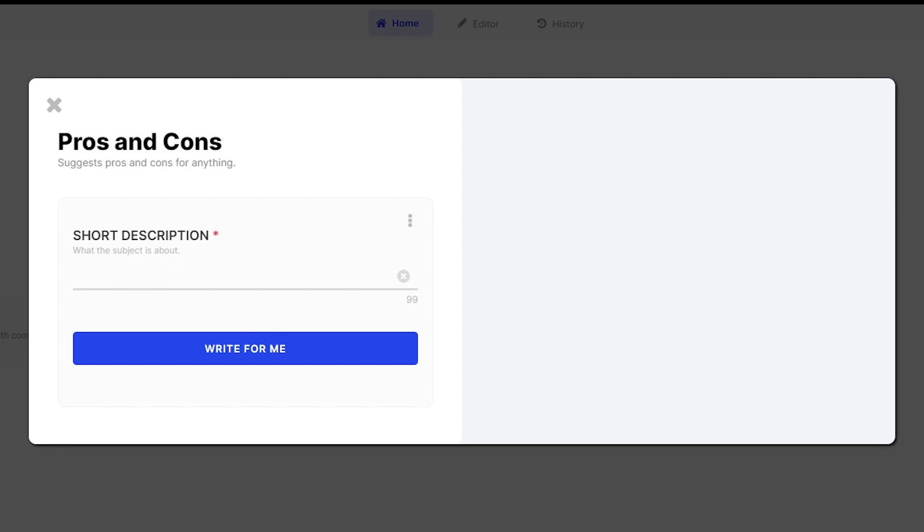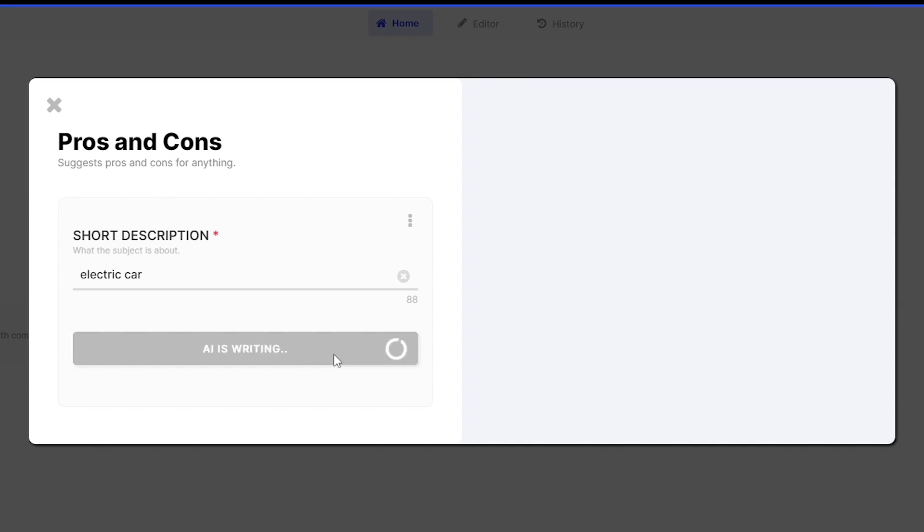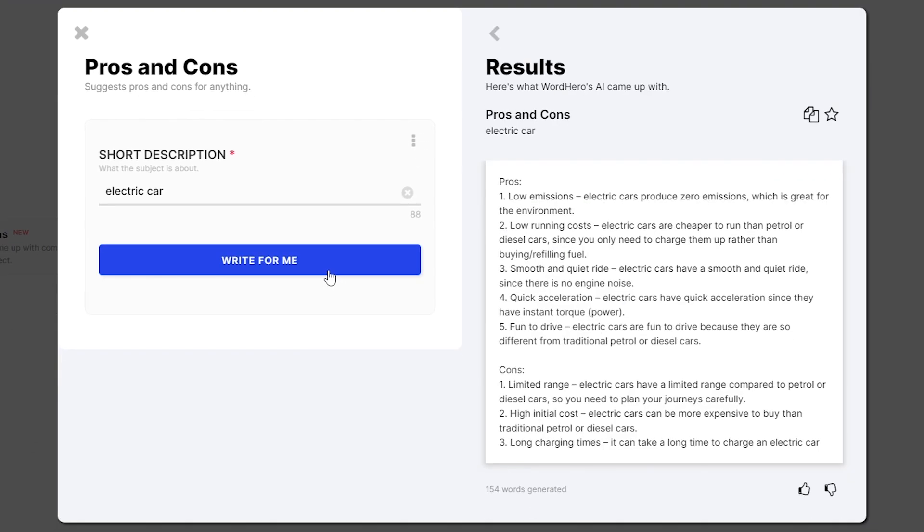So let's say for this example, you're writing a blog article about electric cars, their pros and cons. Just write down electric cars here in the search description. This is where your subject should be. Type it in there. And just like that, you can click on Write for Me and the AI should be able to create pros and cons about electric cars. And there you have it.